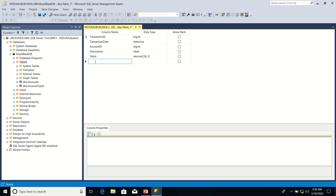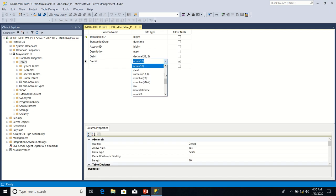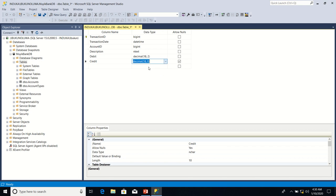We're also going to have Credit. Credit means the amount that has been paid into the account. We're also going to use decimal 18, then we change to two. Change the kobo part. Make it compulsory.